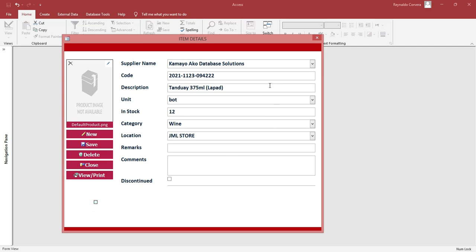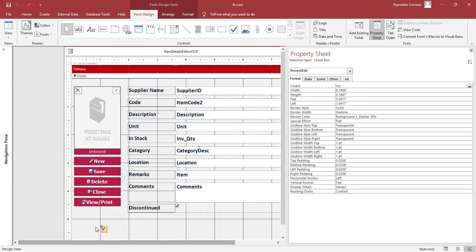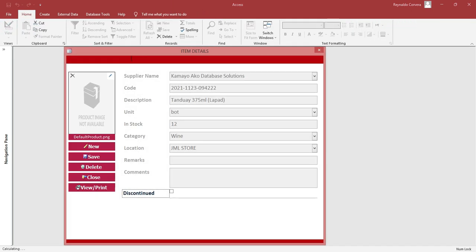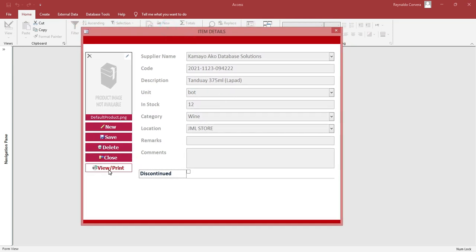So now, how to unlock this one using a password? We will lock this form, then add another button to unlock it with password protection, so that no one can edit unless they know the password. That will be our topic for the next video. Thank you and God bless.